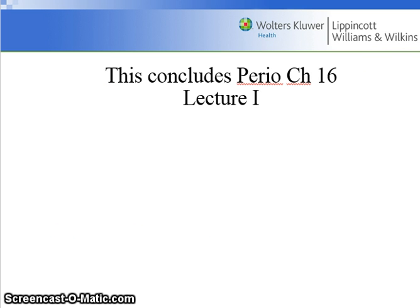This concludes Perio Chapter 16, Lecture 1.